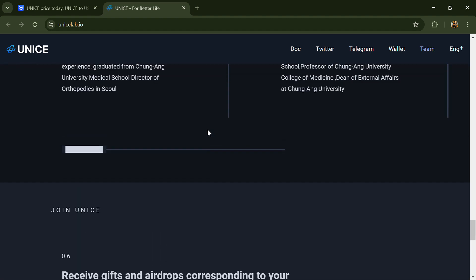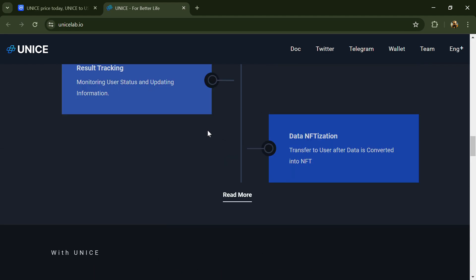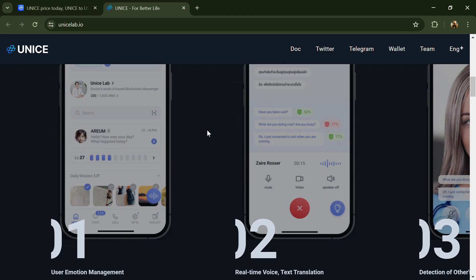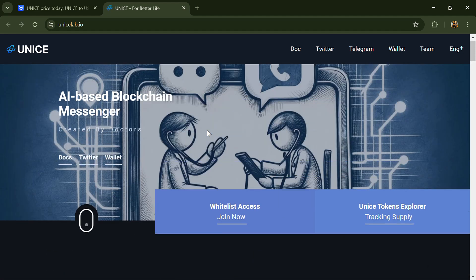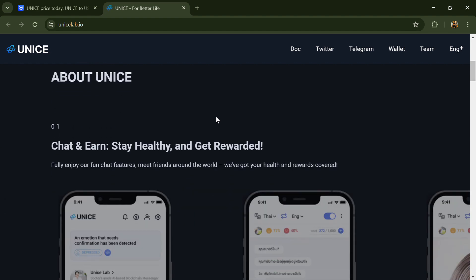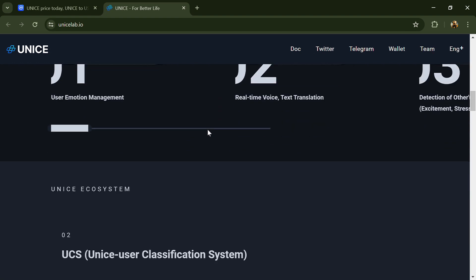It analyzes users' emotions, managing their mental and physical health accordingly. If necessary, it provides connections with professionals offering users personalized care.